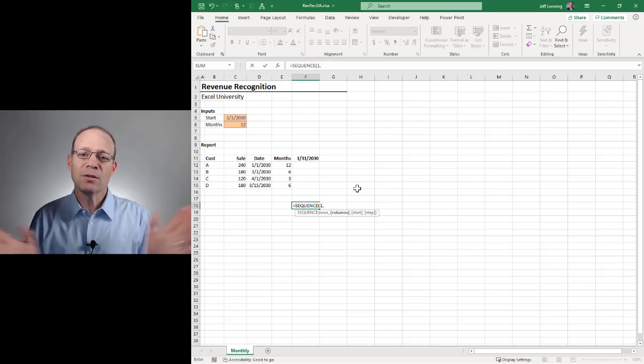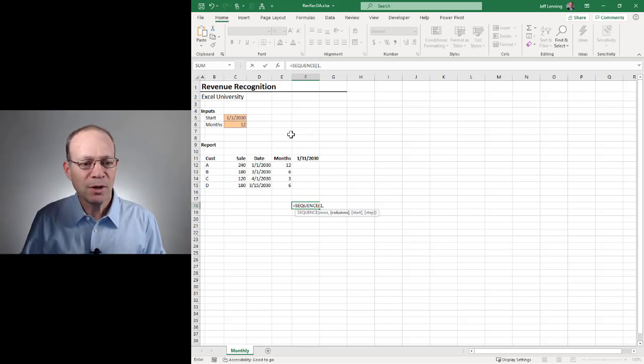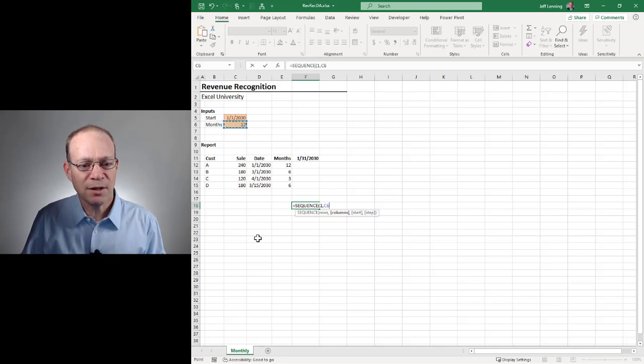How many columns do we want? Well, we really want the number of columns that the user entered here, right?